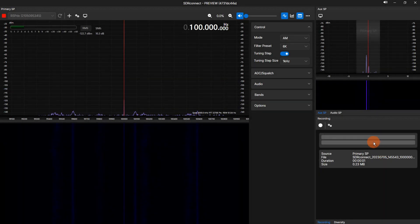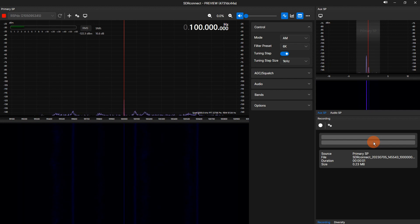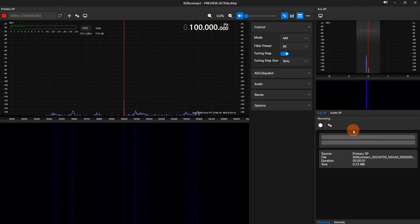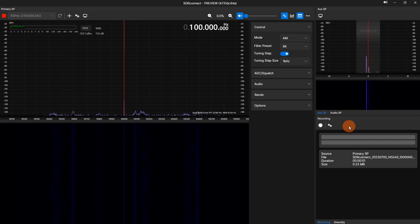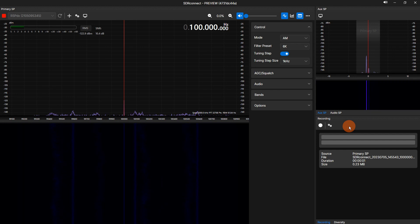The lower right displays the recorder, and clicking the tab on the bottom displays diversity of reception control. Note, diversity of reception is only supported by the RSP Duo. On the top toolbar, you will see a circle icon. This starts and stops the recording. Clicking the gear icon to the right of it displays the recording settings.